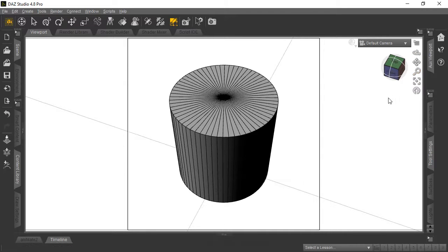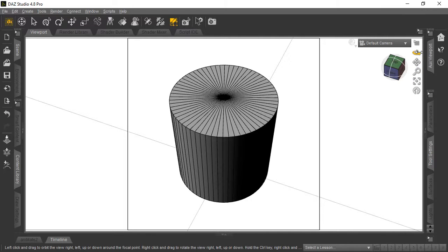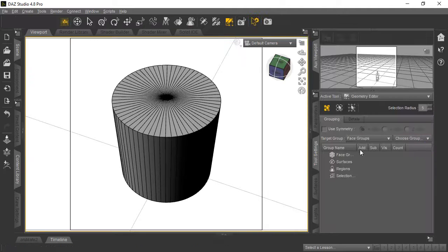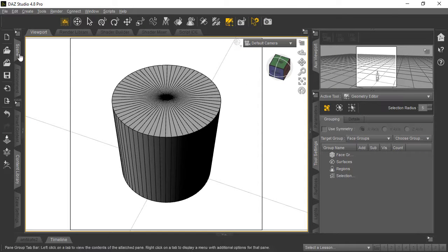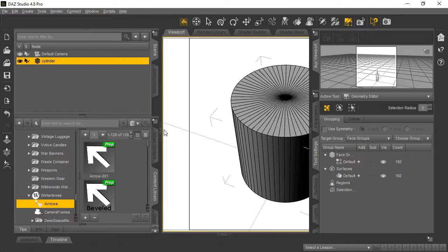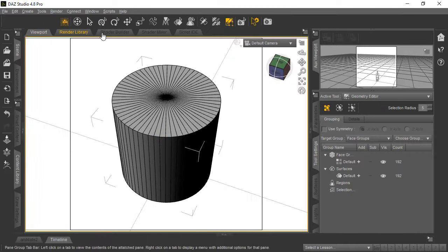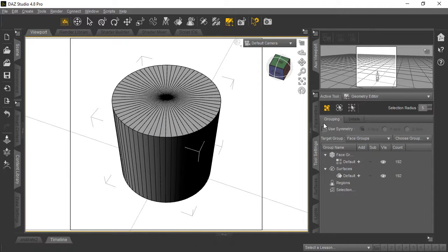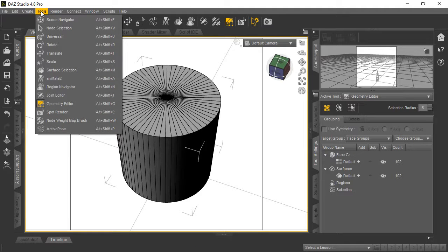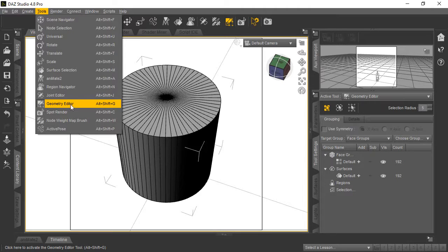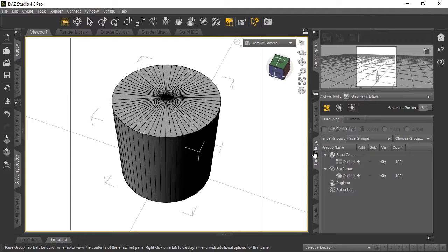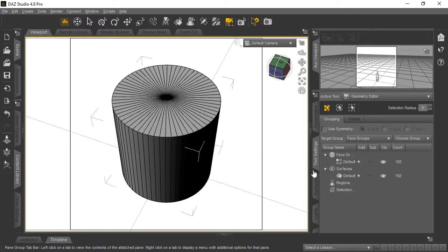Here's the cylinder. Make sure it's selected, then go to the tool settings on this panel. If you don't have the tool settings panel visible, you can find it in the Tools menu. We're going to be using Geometry Editor—just click it and it'll pop up either in a window or on the working panel.